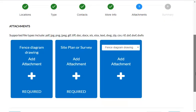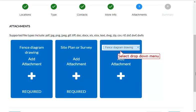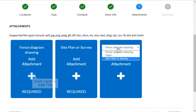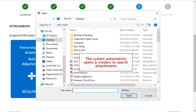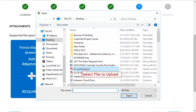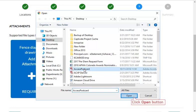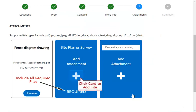From the Attachments page, you can upload all necessary drawings, plans, or additional files. You can click on the drop-down menu of a file card, and a new window will open to help you search for a file. Simply select the desired file and click the Open button to attach your file. Be sure to include all required files as indicated.